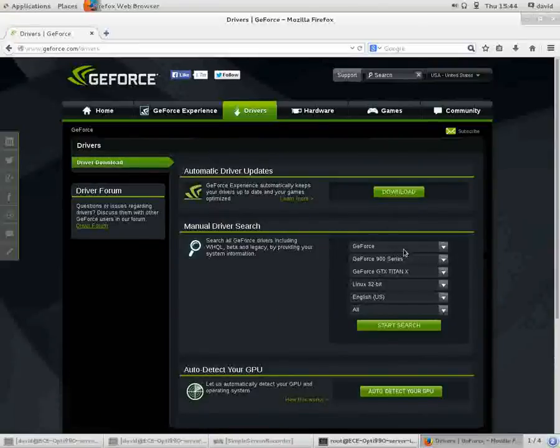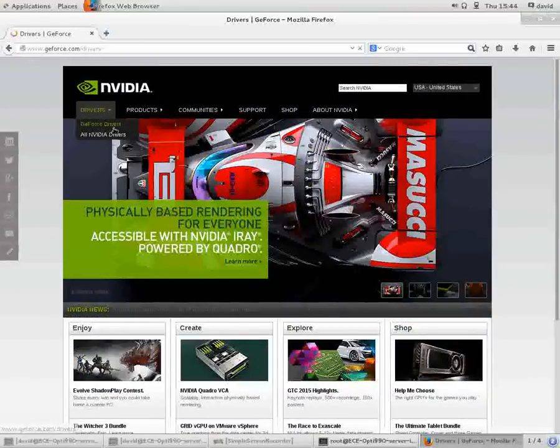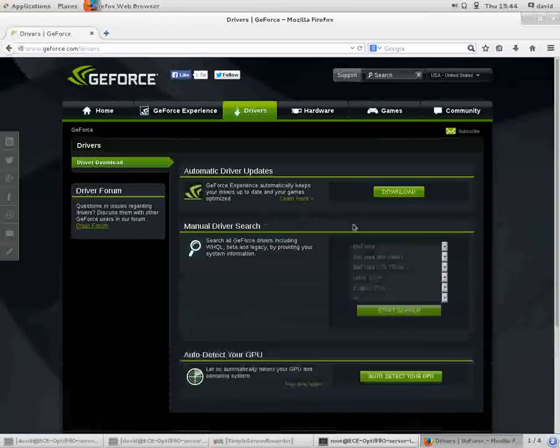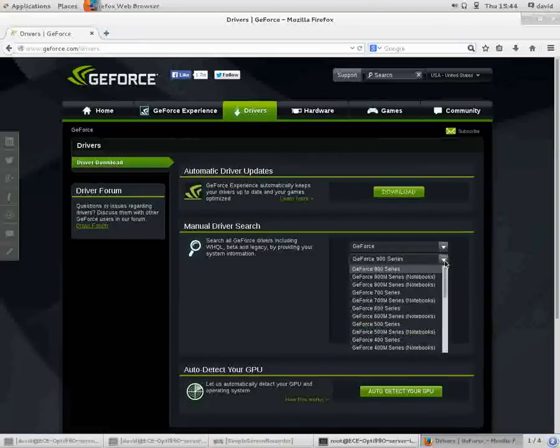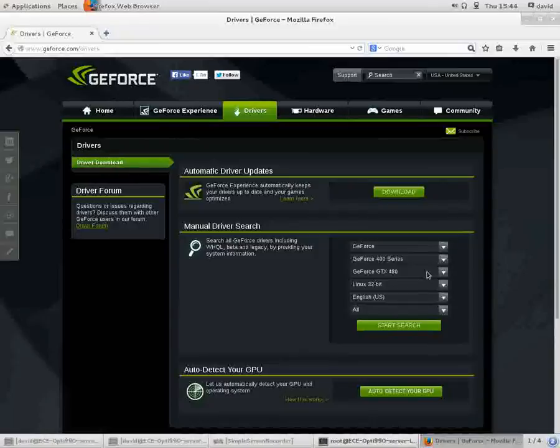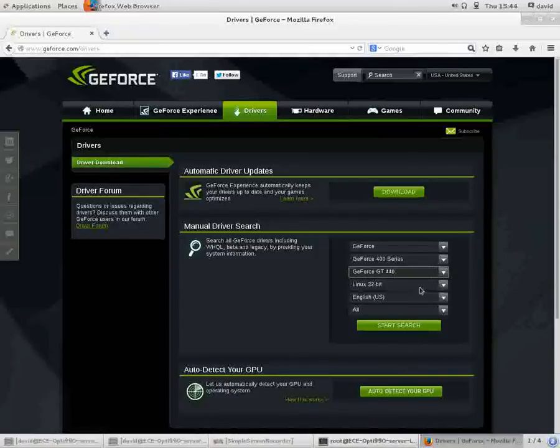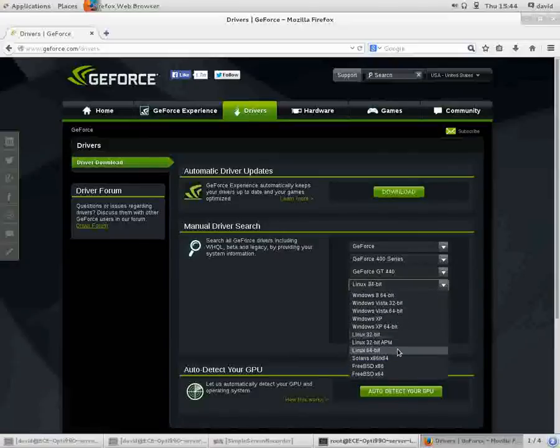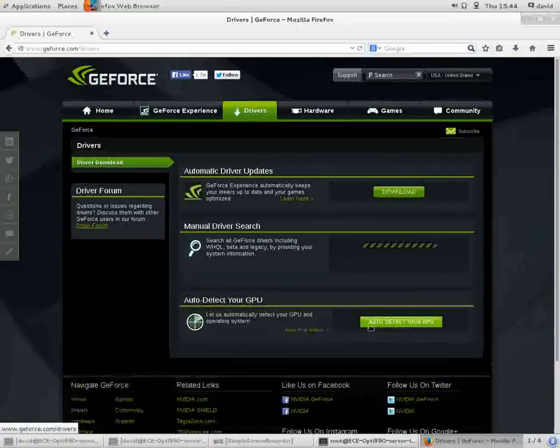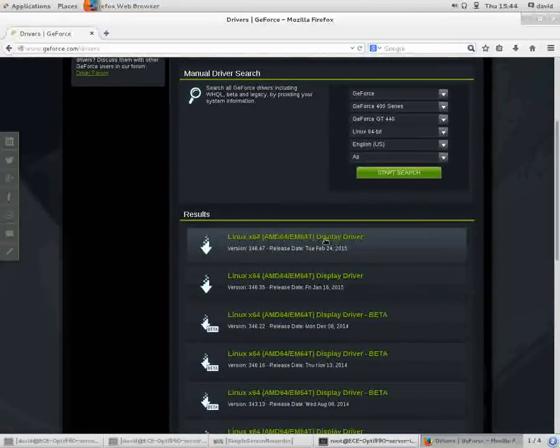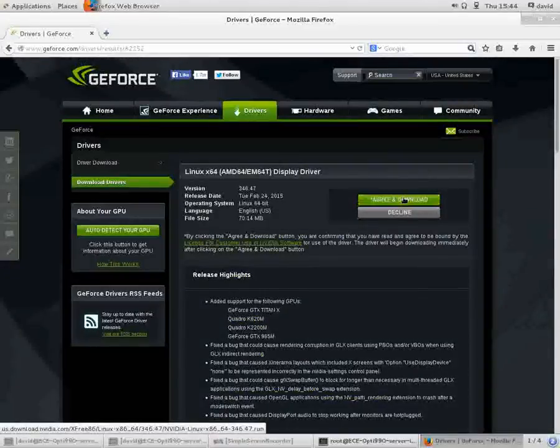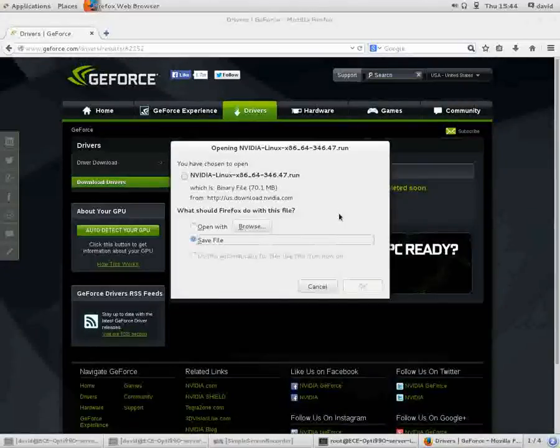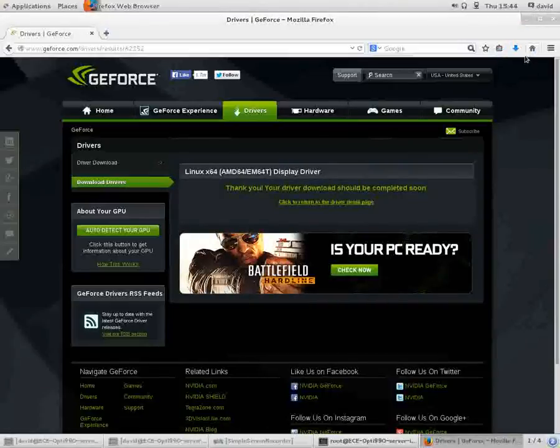Here we are at the NVIDIA site. I clicked on Drivers, GeForce Drivers. On the next page, GeForce, we're running 440, so we're running the 400 series. More specifically, we're running the GT 440. CentOS 7 is all 64-bit as of this date. Then we'll click Start Search. It came up with a couple of drivers, and the newest one's the one I'm going to go with, released February 24th, 2015. And we're going to save that driver.